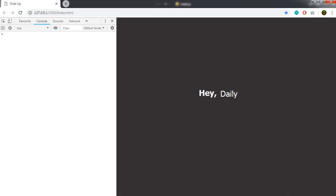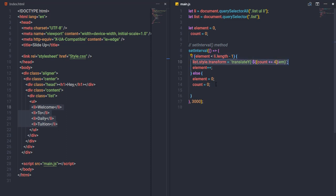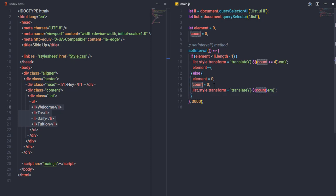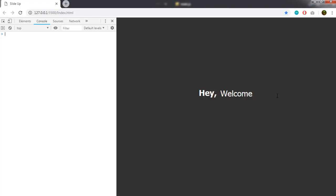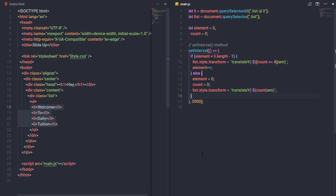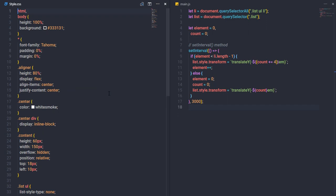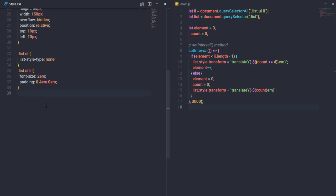To properly roll back to the first li tag, I'll copy the transform statement into the else block and set count to 0, so translateY returns to 0. Save and execute — the animation now correctly cycles from 'welcome' through all items and resets back to the start.